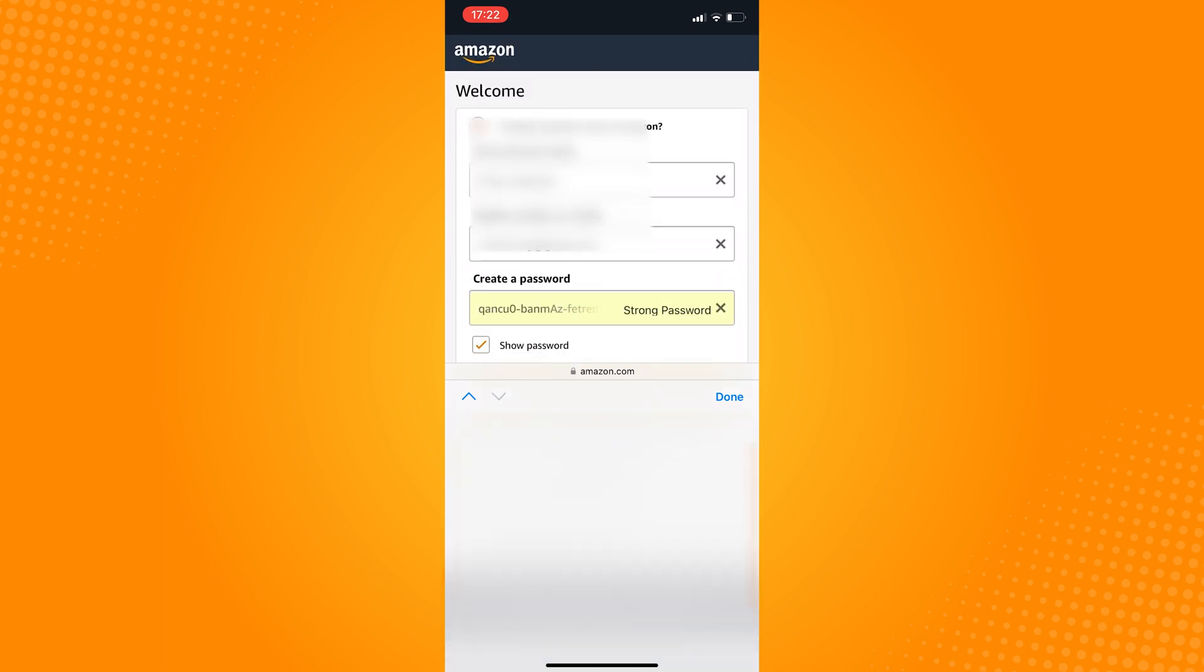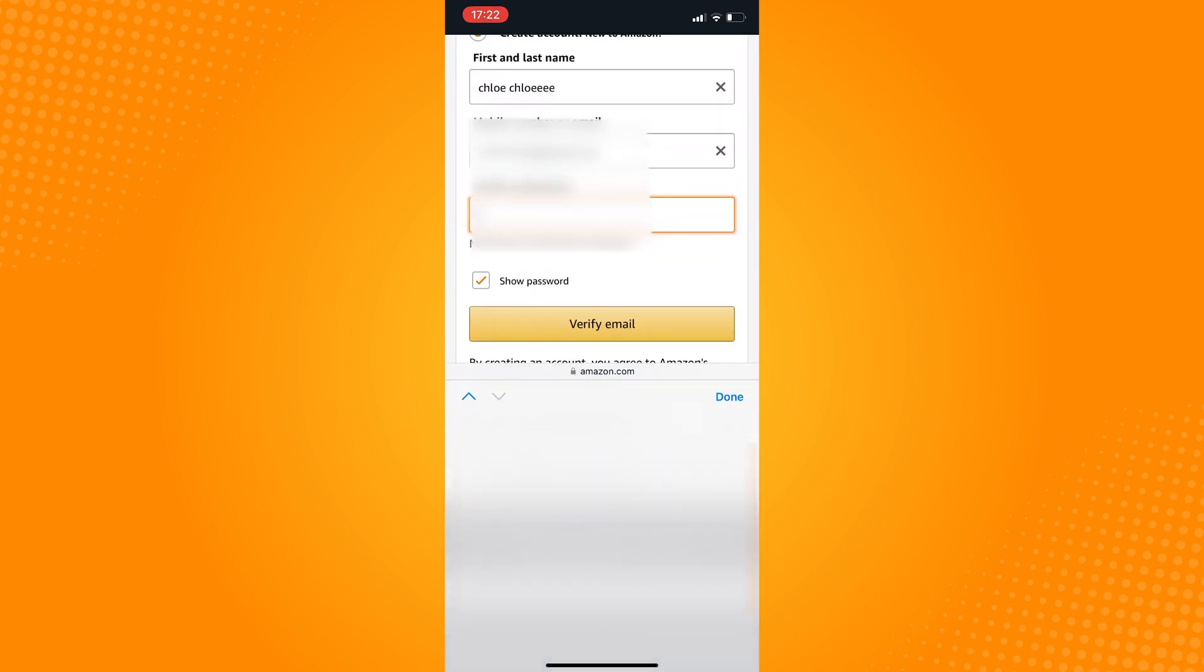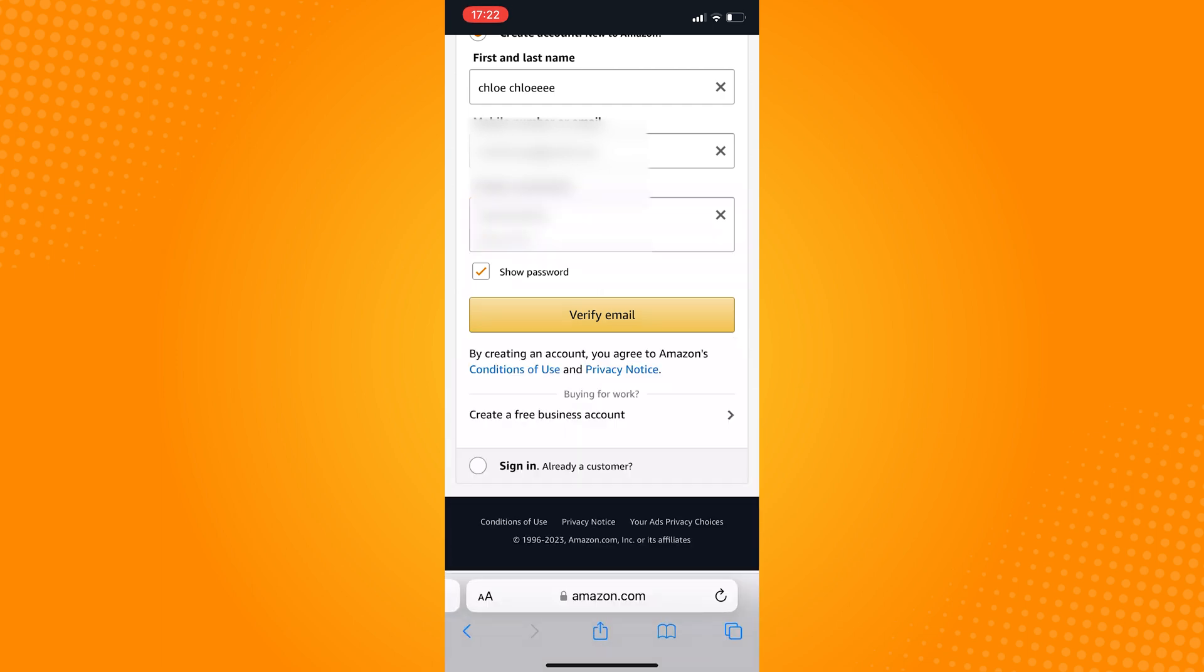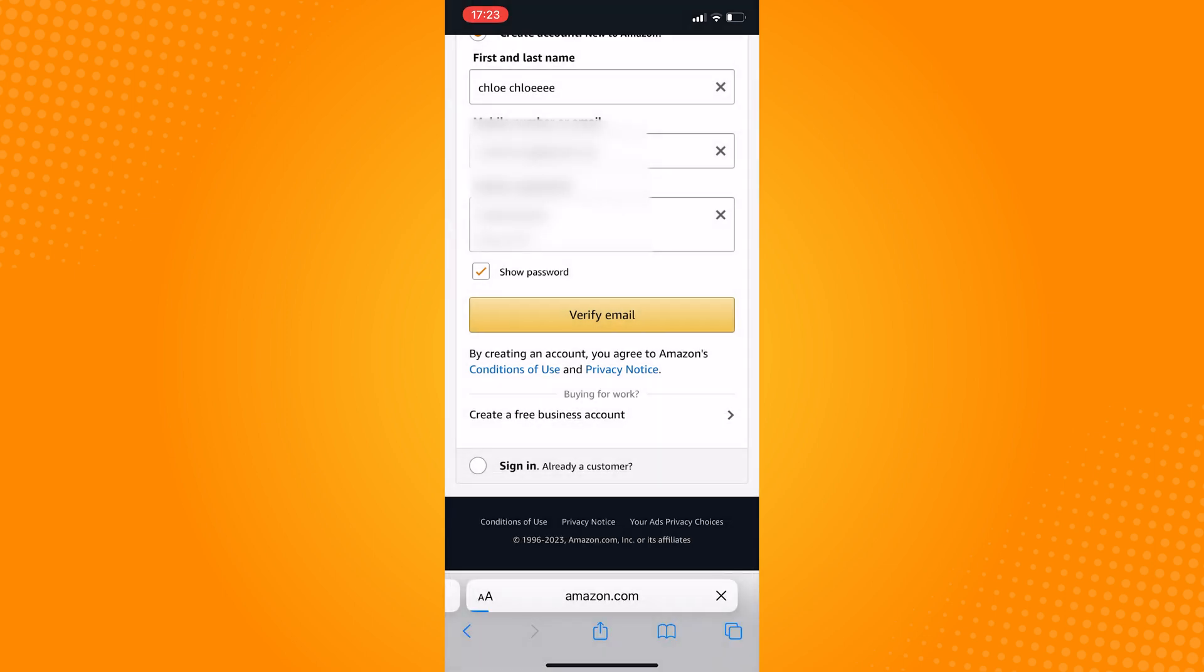After that, you will then be asked to create a password. After typing this in, click on verify email.